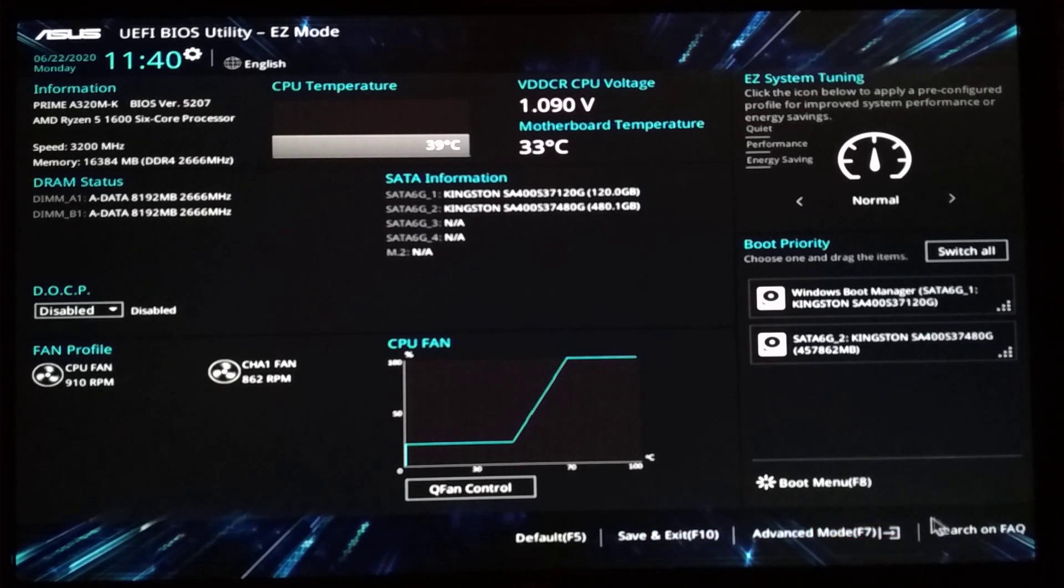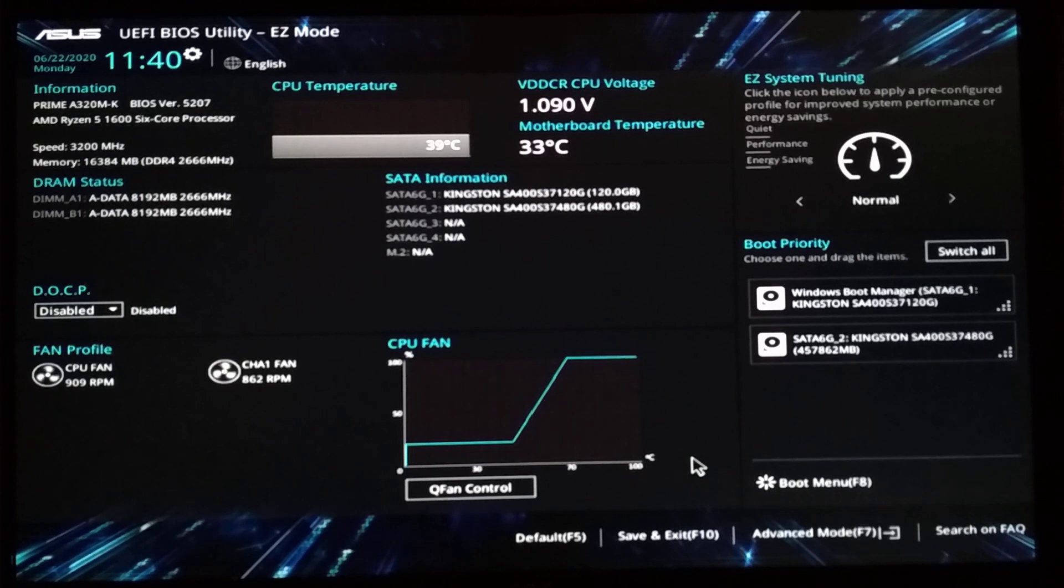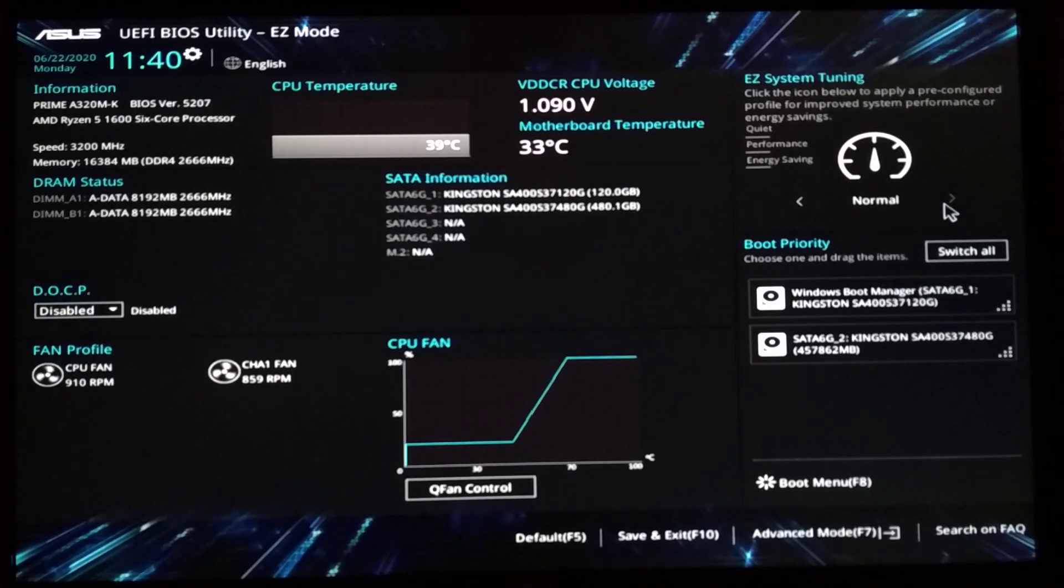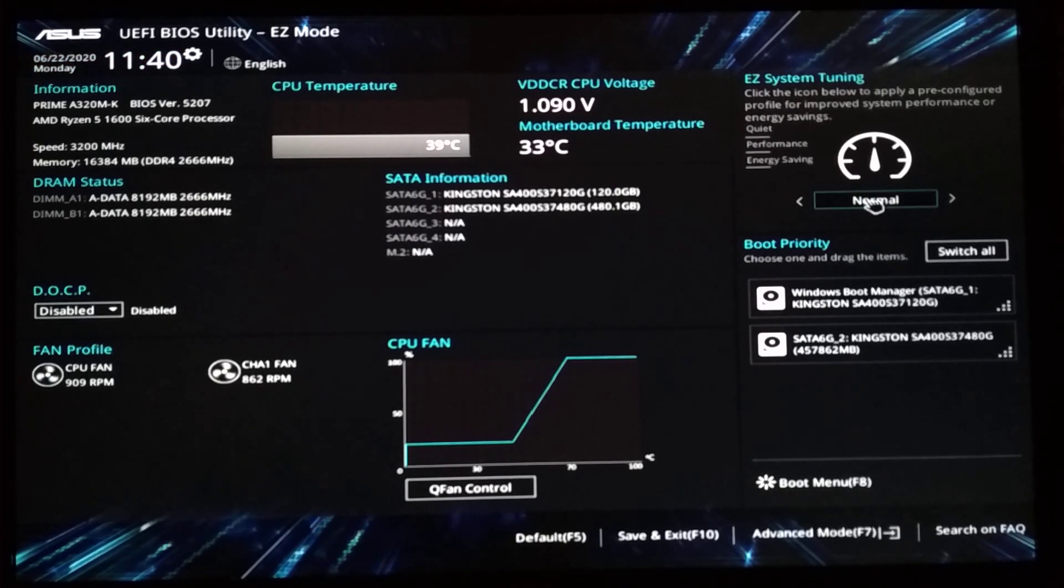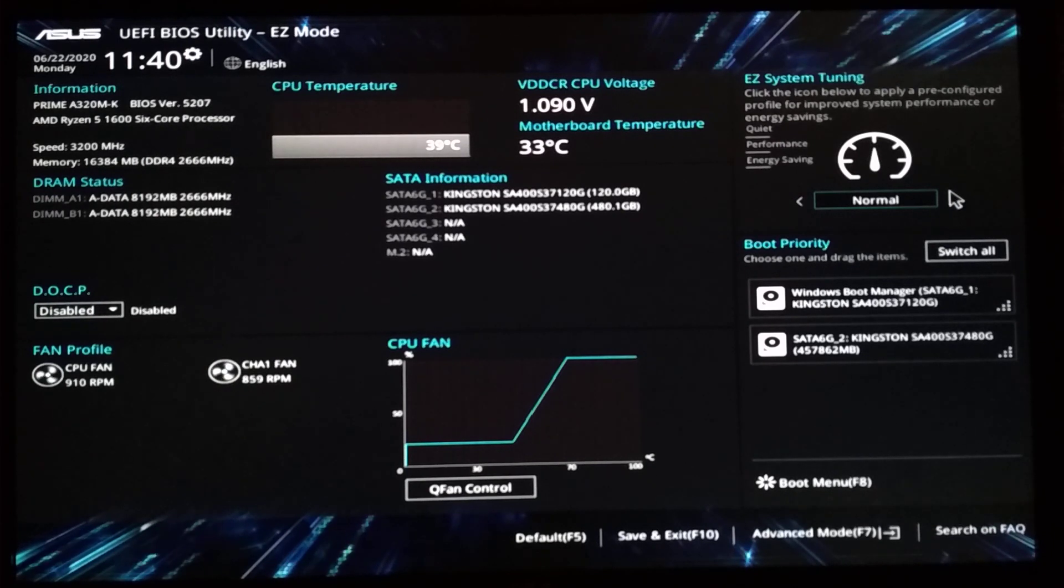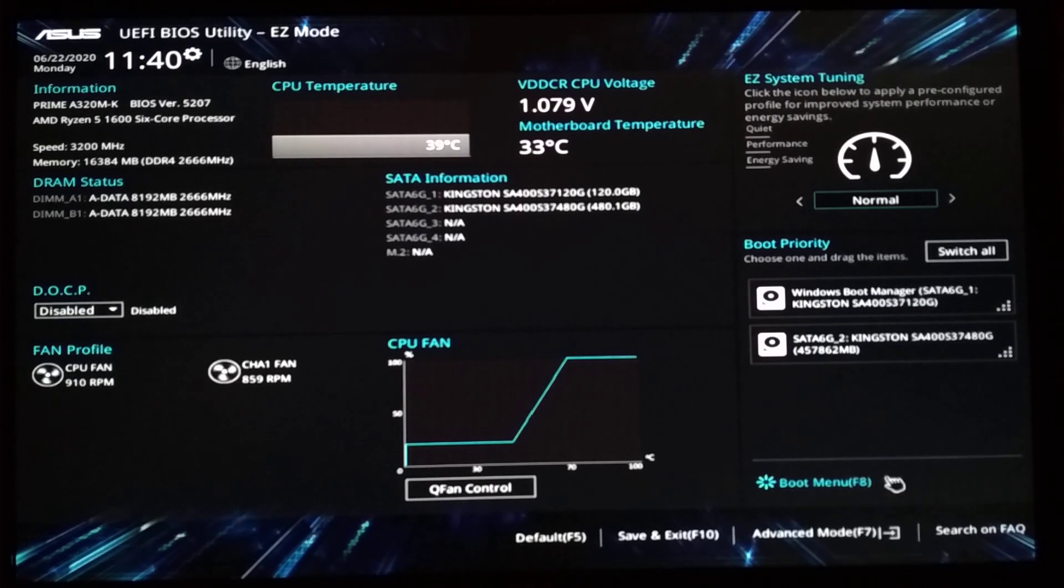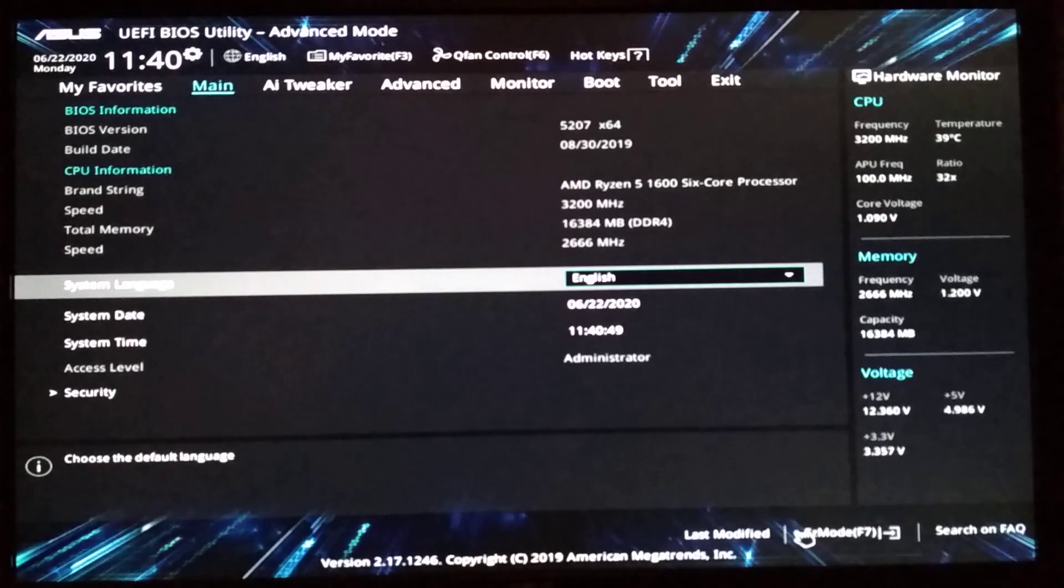The boot menu F8, this will exit the BIOS and enter the boot menu. Advanced. I don't want that. Oh, here's an overclocking thing. I never tried this. Normal. I can't put it into anything else. I don't know why. It's blocked. So let's go into advanced mode.